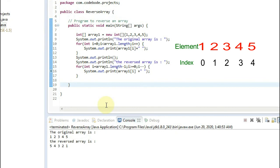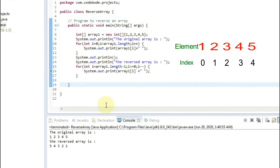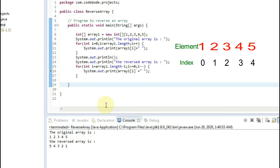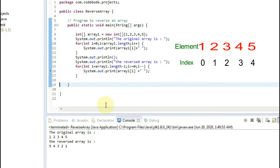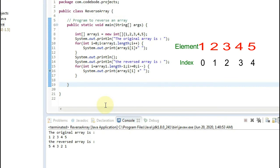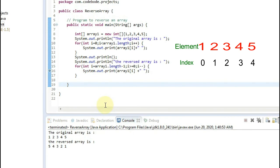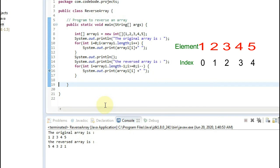So in this way we have reversed an array in Java. It is very simple. Using just a simple loop we can reverse the element, and the concept here is that we start from backwards to reverse the array. That is from array length minus 1 to 0 and we can simply reverse the array.